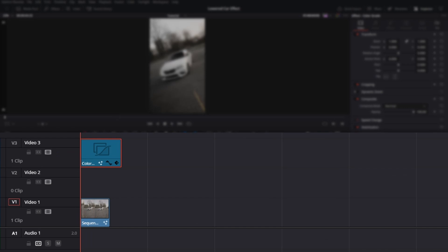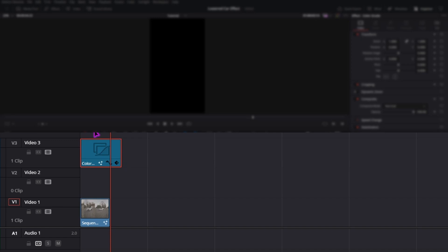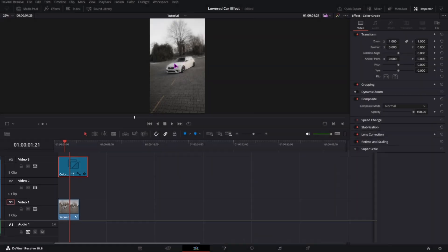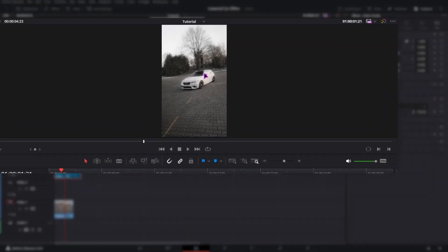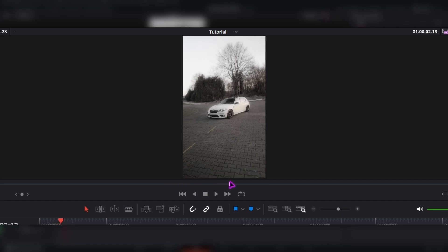I have my clip right here — that's just my color grade. Basically what we want to do to create this effect is we want to mask the car without the wheels, and then change the position of the car on the Y-axis so it looks like the car goes down.